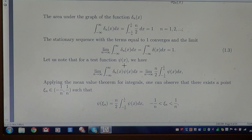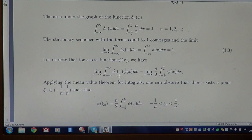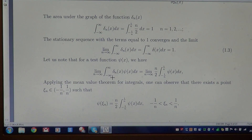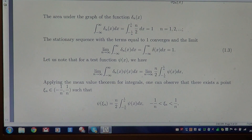Now, for every test function ψ, we take the limit of the integral from minus infinity to plus infinity of the product Δₙ(x)·ψ(x). Because of the definition of Δₙ, we reduce that integral to the interval [-1/n, +1/n], where Δₙ equals n/2 and the test function ψ remains under the integral.